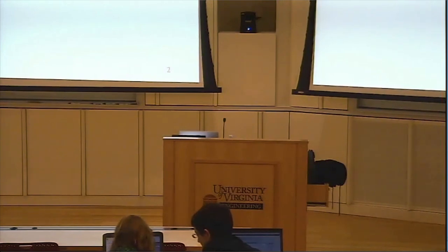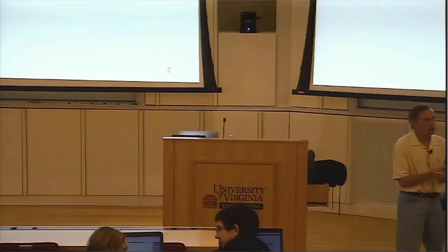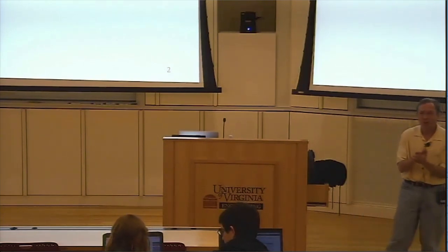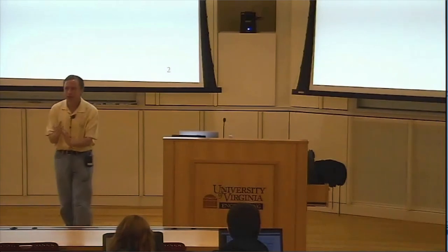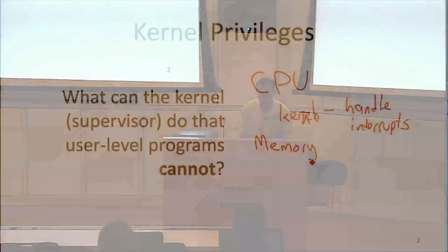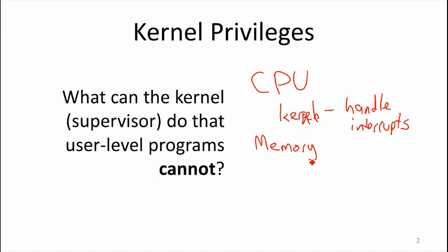A user-level program can only do things in its own memory space, but the kernel can do everything. Who decides what the user-level program's memory space is? The kernel decides. So the kernel needs special power to decide that — at a high level, it needs to be able to see all the memory and set up things in the processor that limit the memory the user program can see. That's the big thing: the kernel has control over memory in ways that regular programs do not.